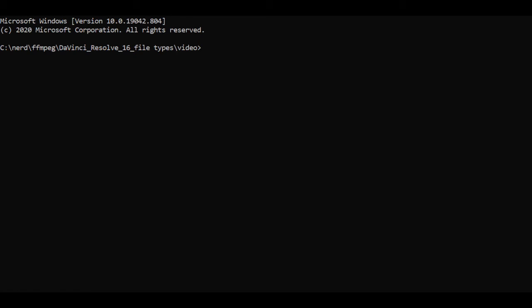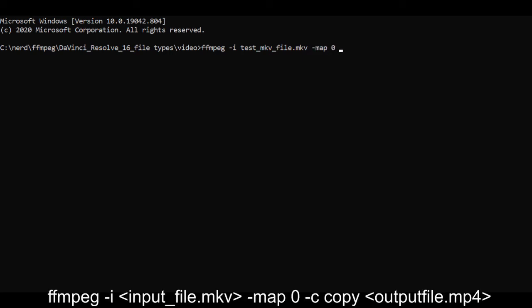I opened up a command prompt and I'll run this extremely simple ffmpeg command to convert it to an MP4 file. Ffmpeg minus i and then the input file name. Then we're going to map 0 which means we want everything in the input file copied to the output file. No changes to anything at all so minus c copy to keep all the encoders. The new file name and then press enter.